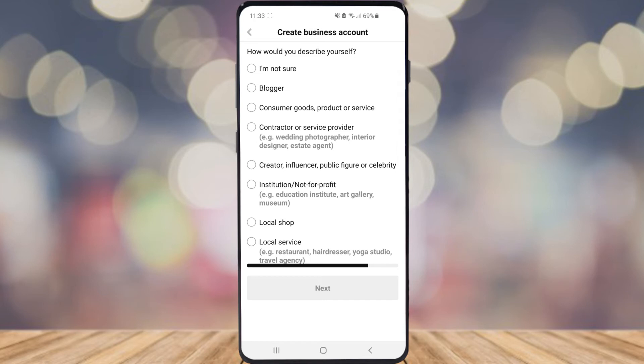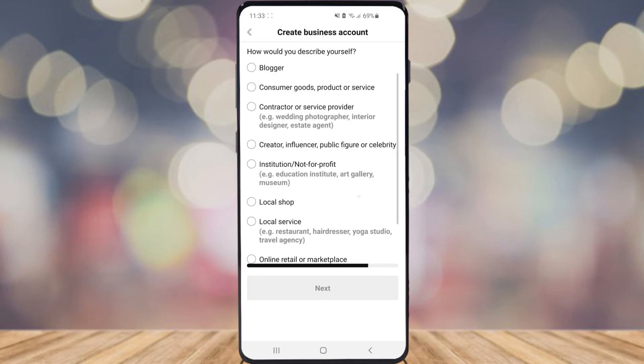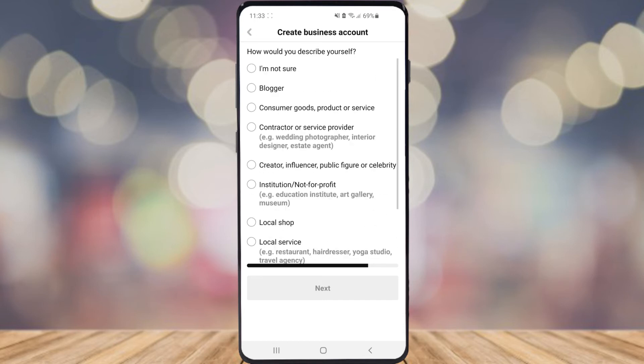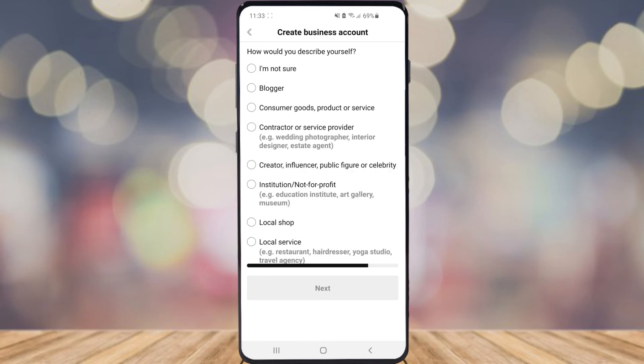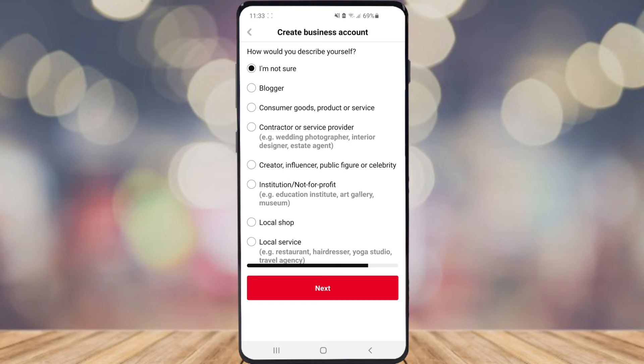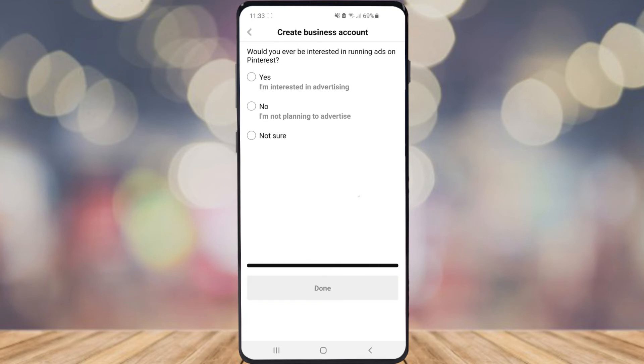Next it asks how would you describe yourself — you've got a couple of options here, so have a look through and see which best suits you or your business. For this example I'm going to click on 'I'm not sure,' then click on next.